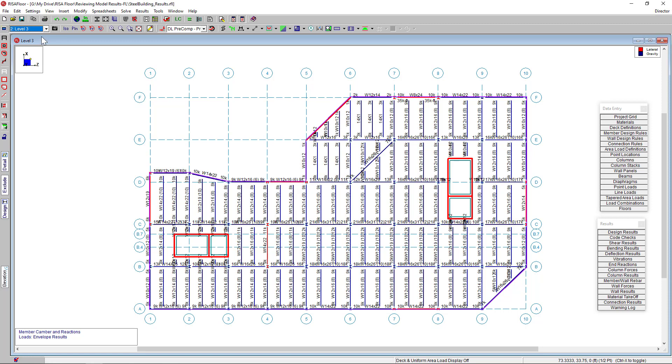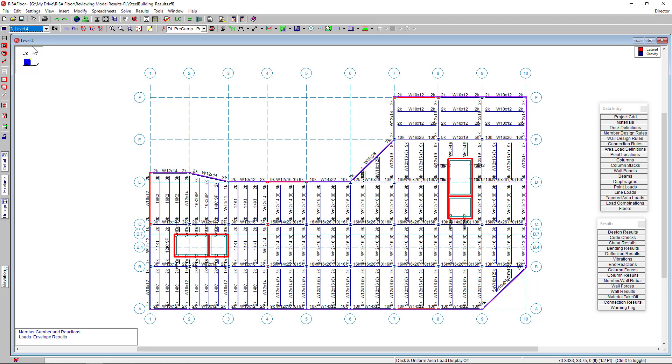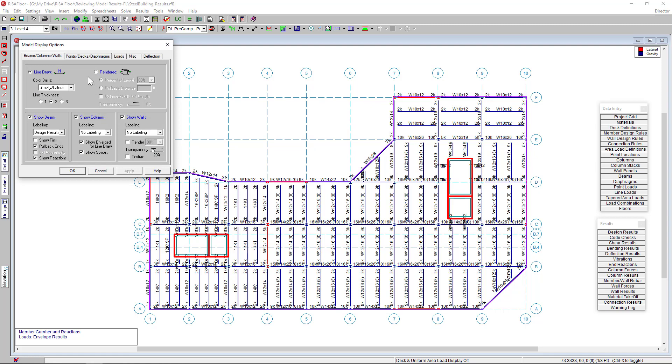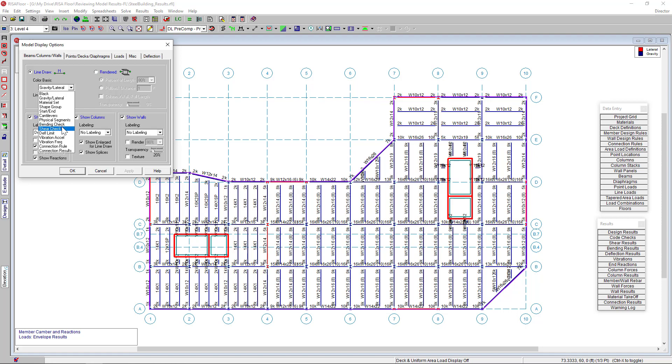One option to view my results is here graphically in the model view. I'm going to select the view options here in the toolbar. Here under our line drawing, we can view results based on color basis. From the dropdown, we have many options, but sometimes the most used is the unity check here.